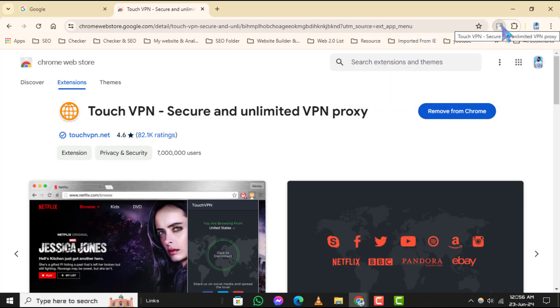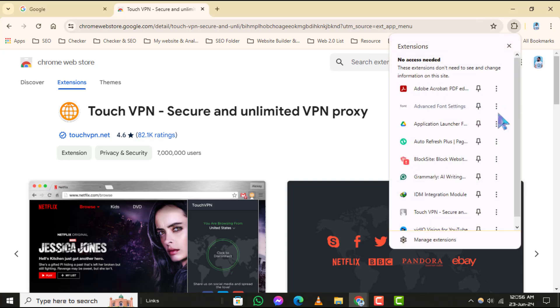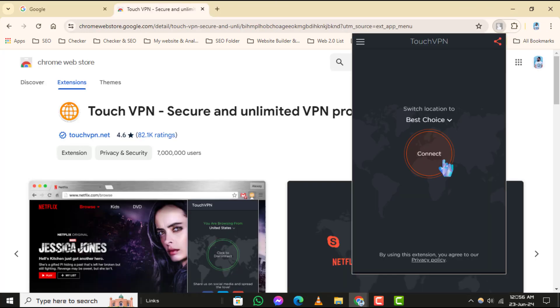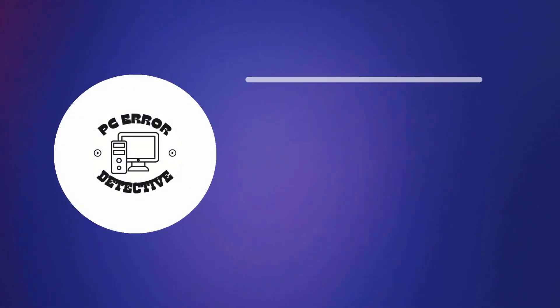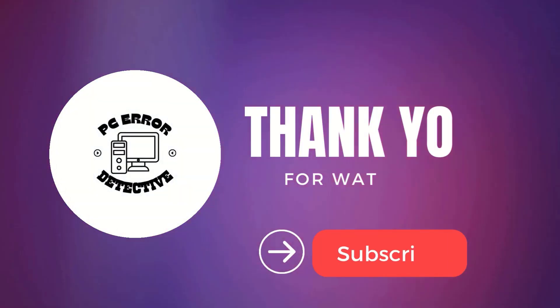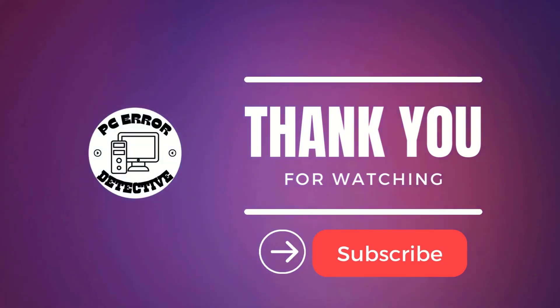Click on this icon to activate the VPN whenever you need to secure your browsing. And that's it! Thanks for watching and stay tuned for the next video.